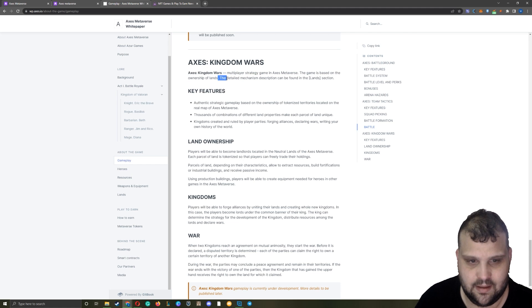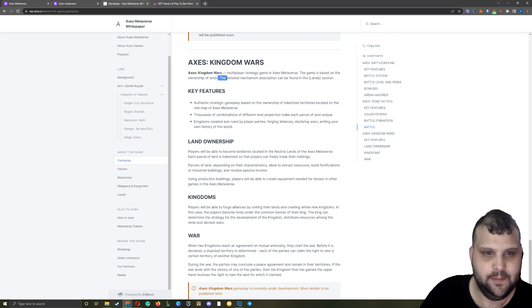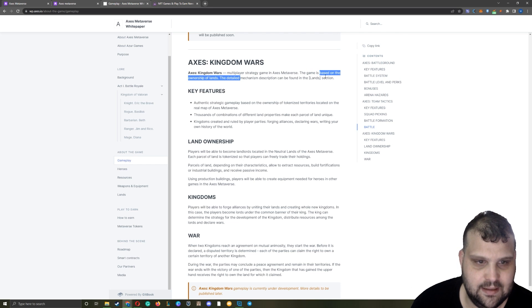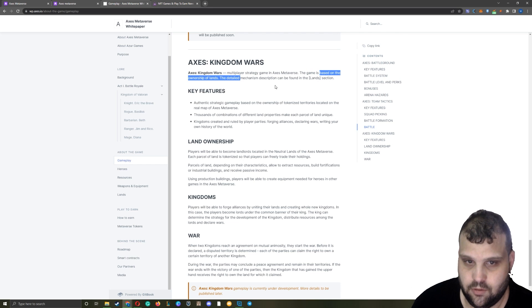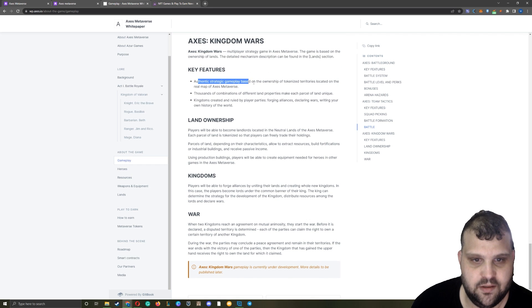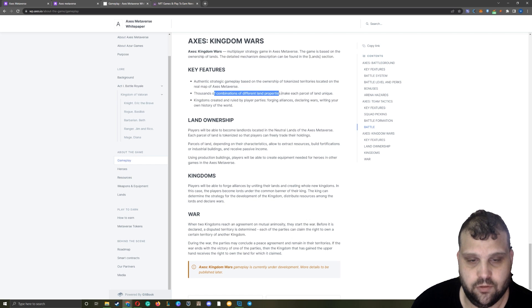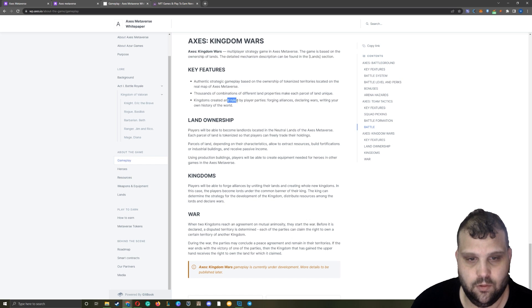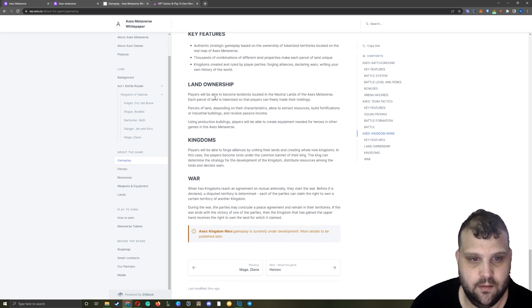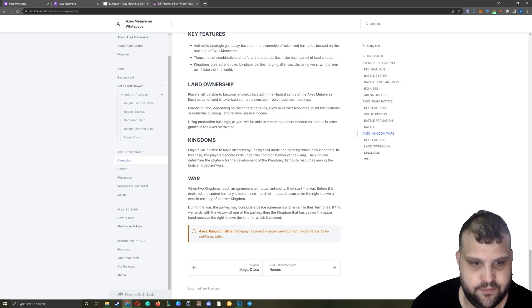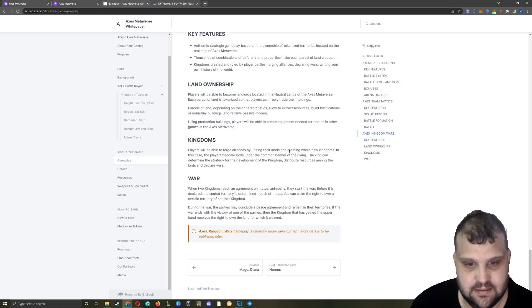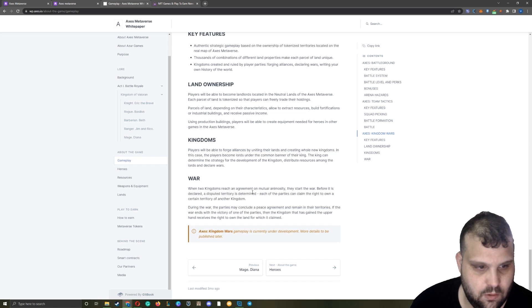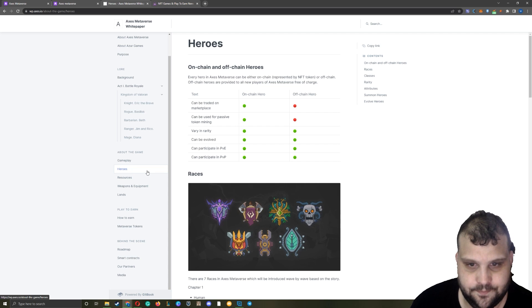Now let's go to Kingdom Wars - multiplayer strategy game based on the ownership of lands. This is going to be something like League of Kingdoms maybe. The detailed mechanic description can be found in lands section, which we are going there after. Authentic strategy gameplay based on ownership, thousands of combinations of different land properties, kingdoms created and ruled by player parties, alliances, wars. Land ownership - it's going to be NFT. Kingdoms are going to be the alliances that you will be able to form and you can go into war with others.